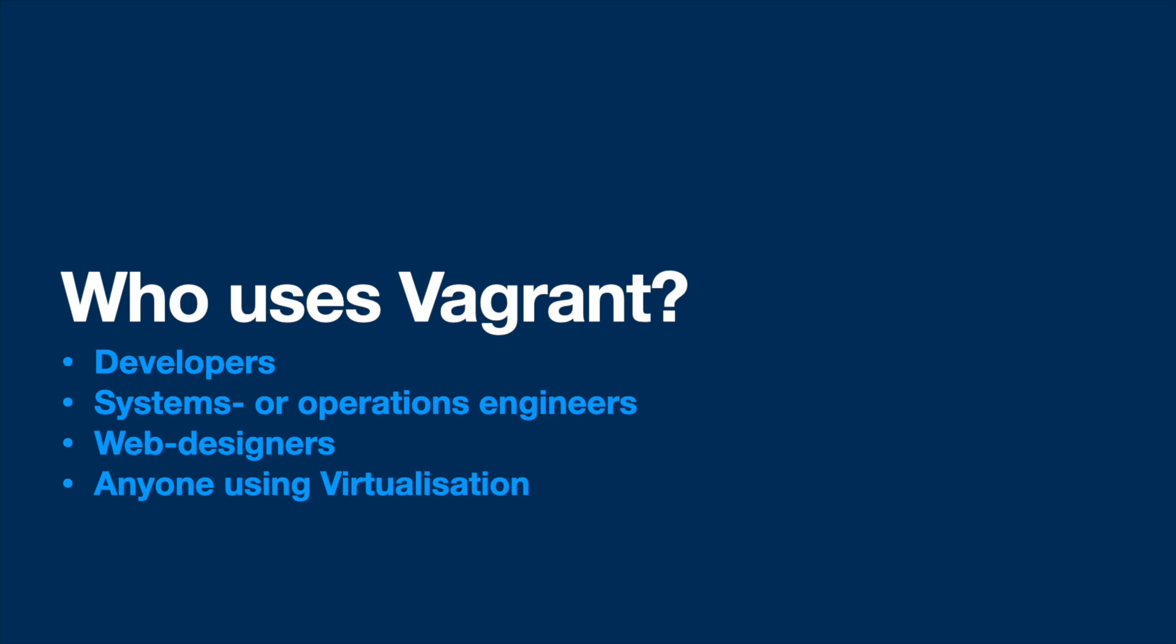Web designers can use Vagrant to automatically set everything up that is required for their web app. Anyone using virtualization can use Vagrant to automate the installation and configuration of virtual machines, which makes testing and deploying a lot faster. Provisioning databases or web servers could be done in a few minutes instead of hours.